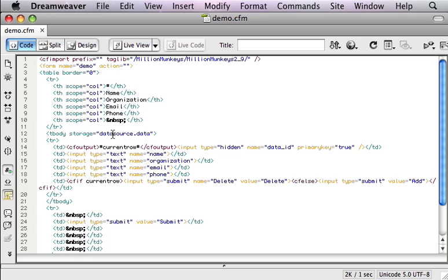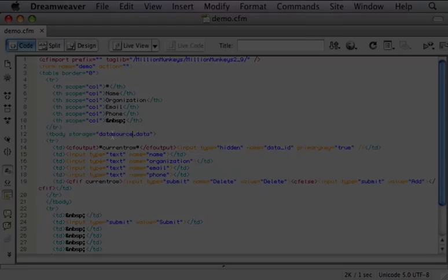And there we have a complete application with inserts, updates, and deletes in less than eight minutes, with the help of Million Monkeys.